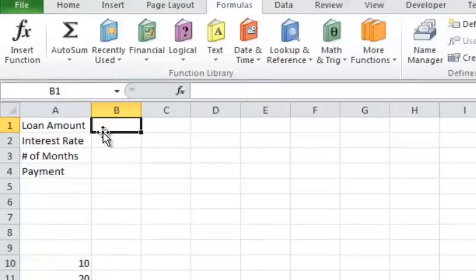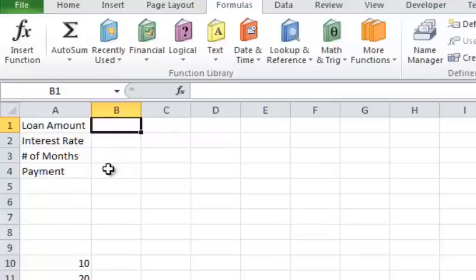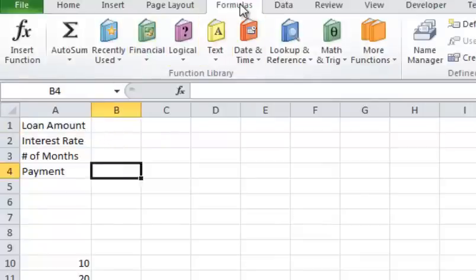Then what I'm going to do is I'm going to put a little formula here to create a payment. So let's assume you were going to buy a car and you wanted to know what your payment would be before you went in there, what you could afford, what you couldn't afford.